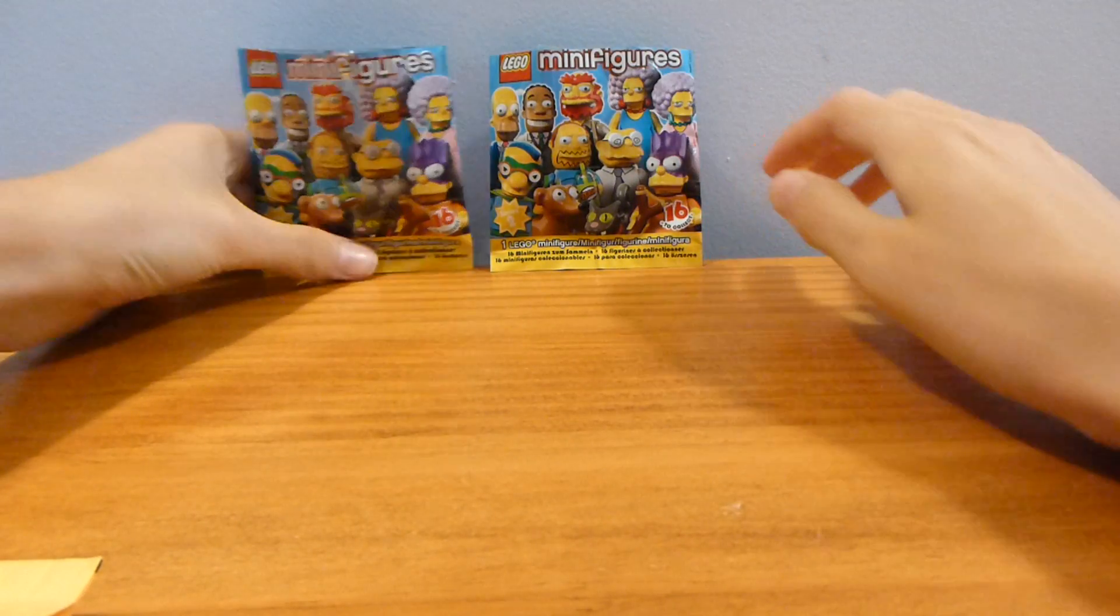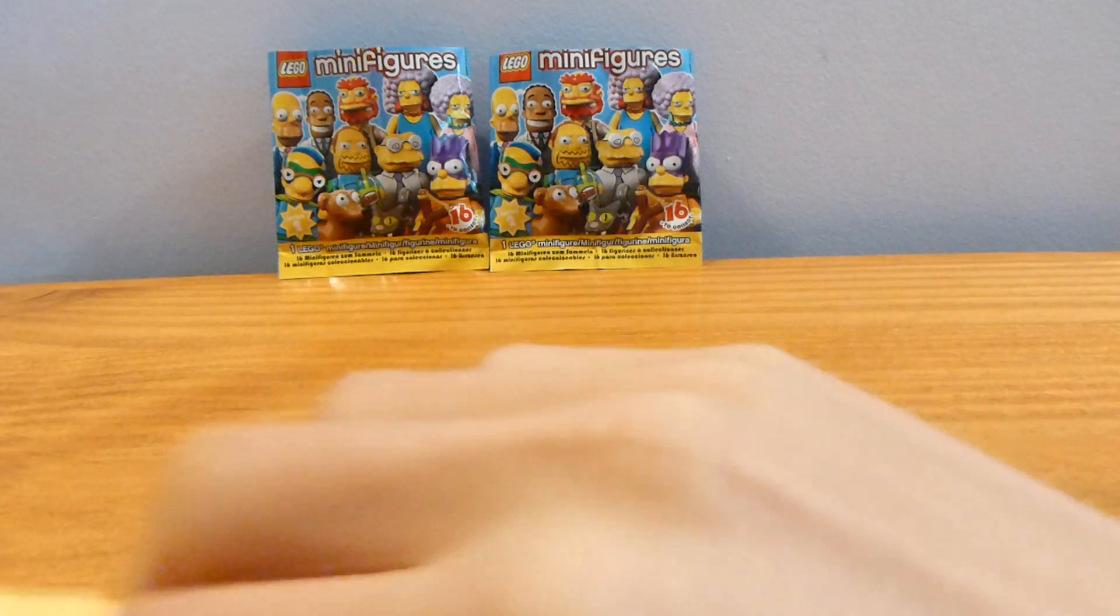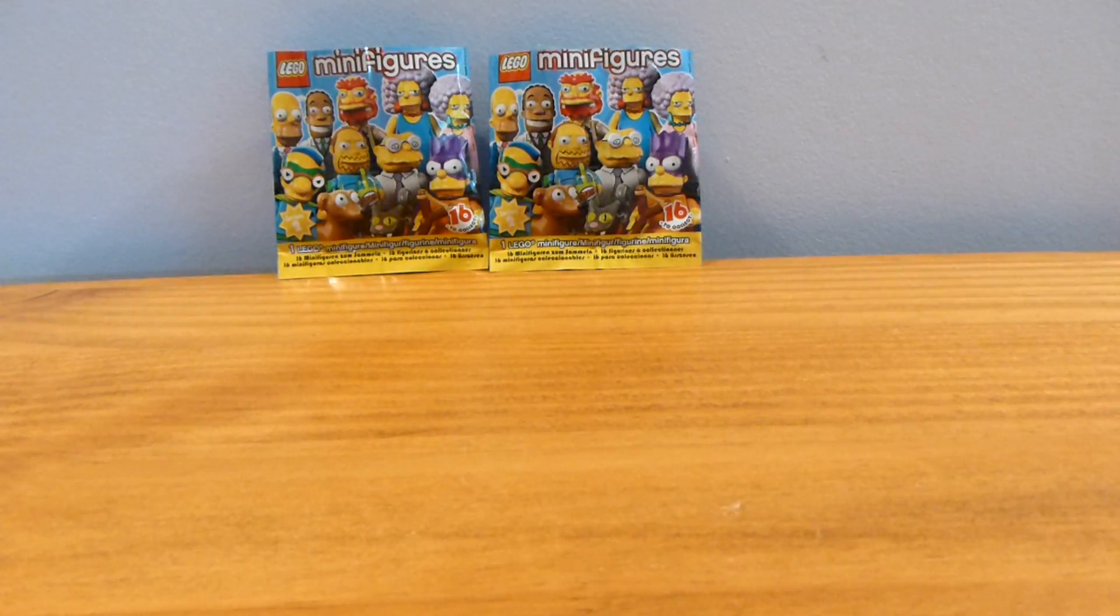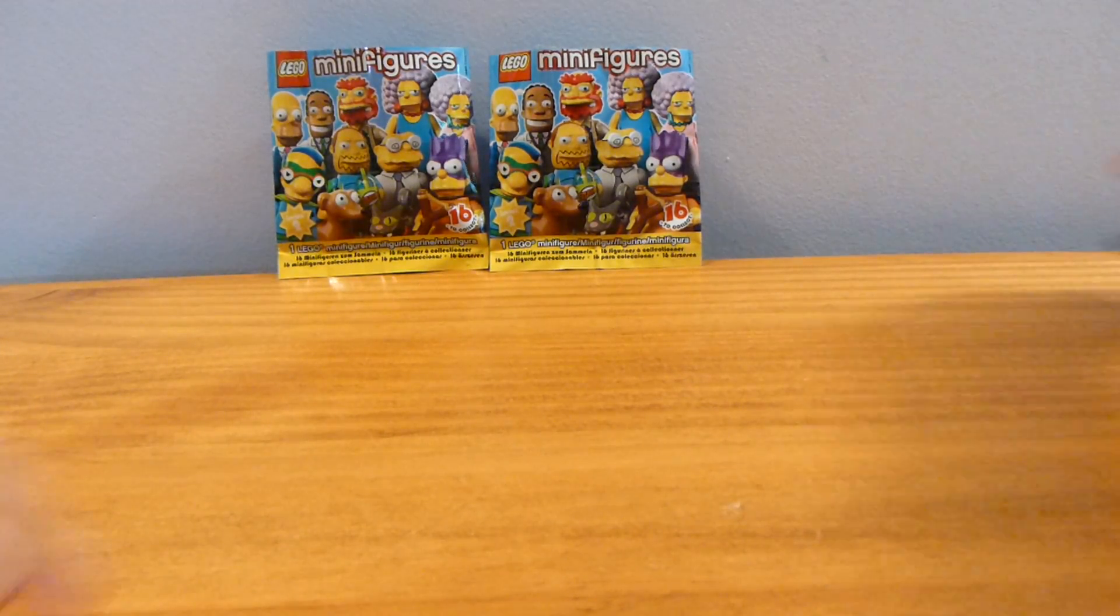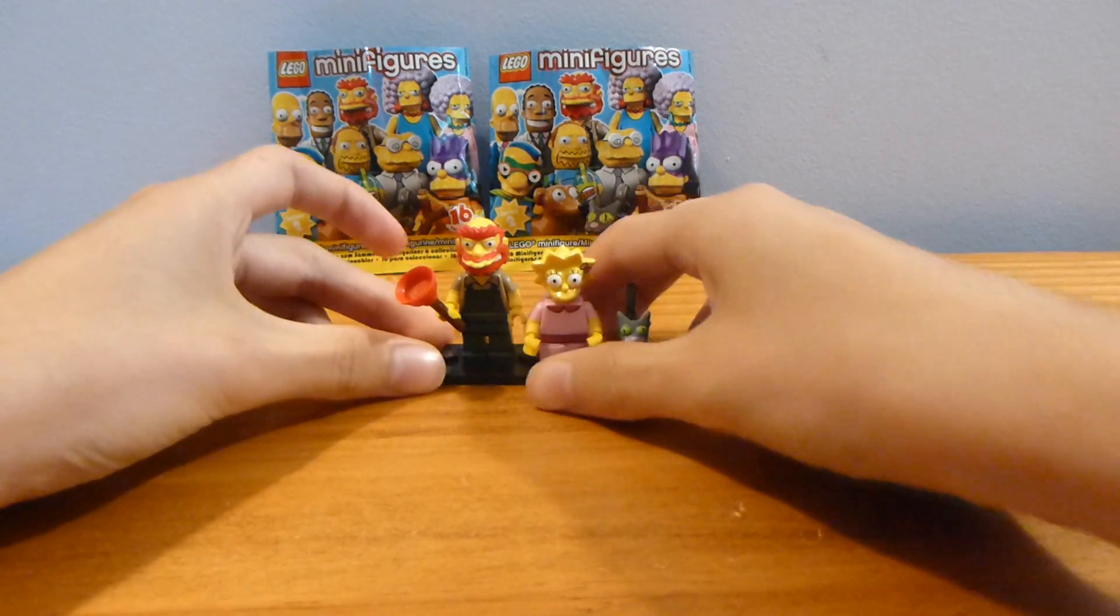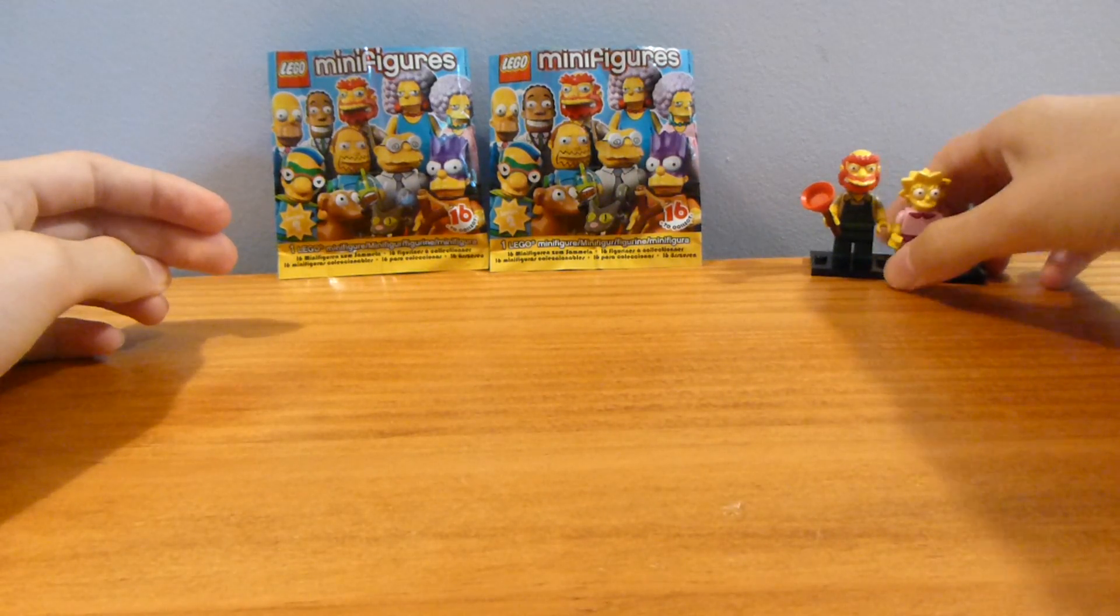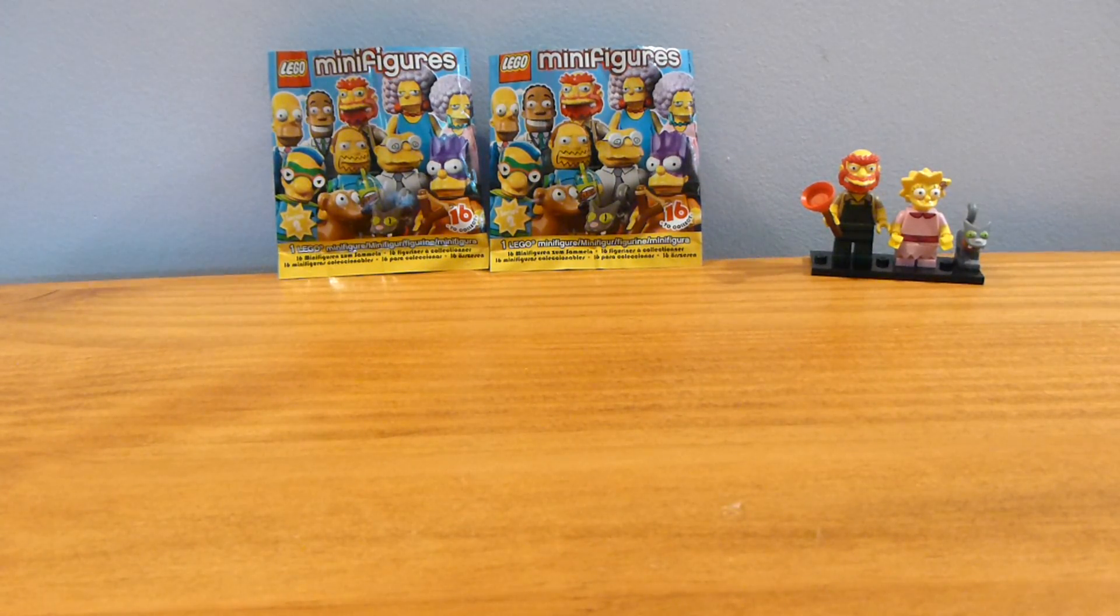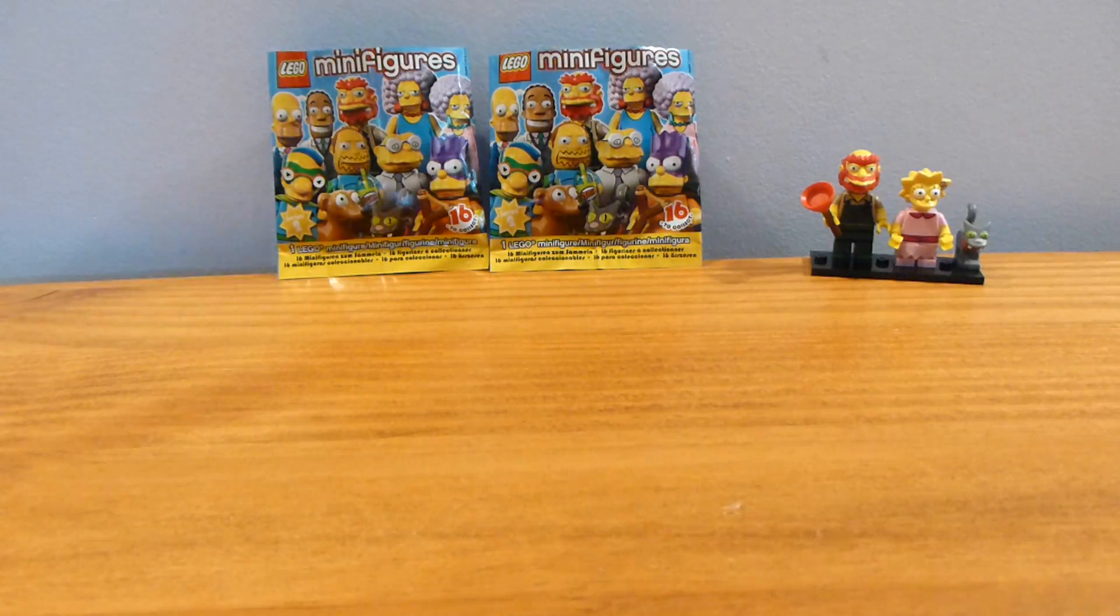So we've got two more Simpsons Series 2 figures, and let's see, nothing else in the package. So we'll push that aside. You'll see we've already got two Series 2 Simpsons figures, which I'm working on doing a Simpsons series at this point. So if you guys have anything you'd be willing to trade, let me know, and maybe we can work something out.